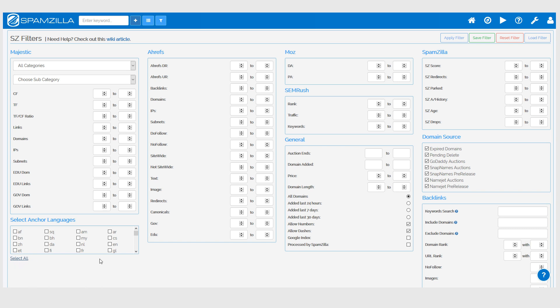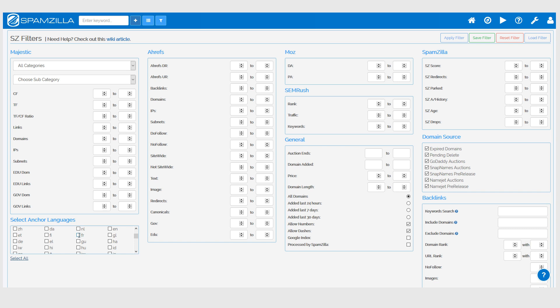For example, if I only wanted to see domains that have anchor text mostly in the French language, I would just put a tick next to FR so all other languages are disabled besides French. You can obviously add whatever other filters that you would like. For the moment I'll just have expired domains and auction domains, and then click on apply filter.